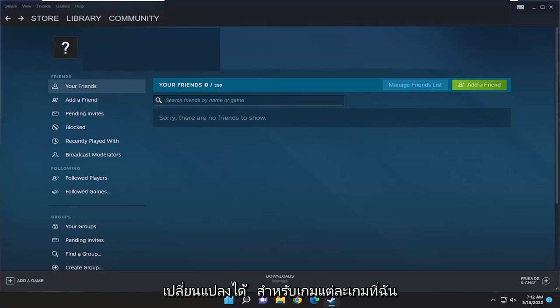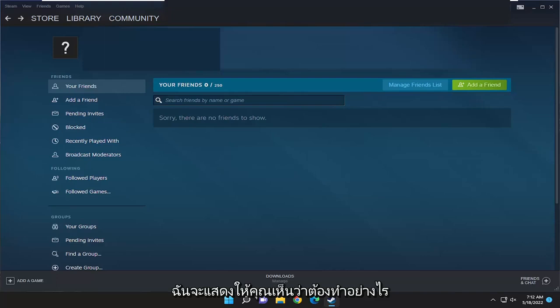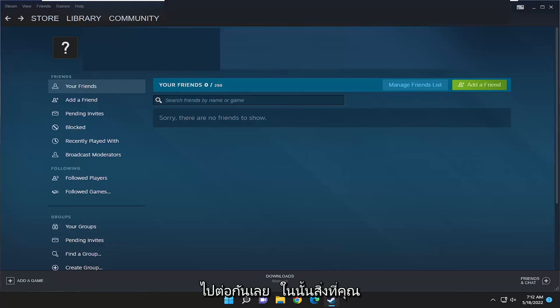So while you can make changes for individual games, which I have made a tutorial of on this topic already, if you want to just set the master setting to either enable or disable this, I'm going to show you guys how to do that. And without further ado, let's go ahead and jump right into it.